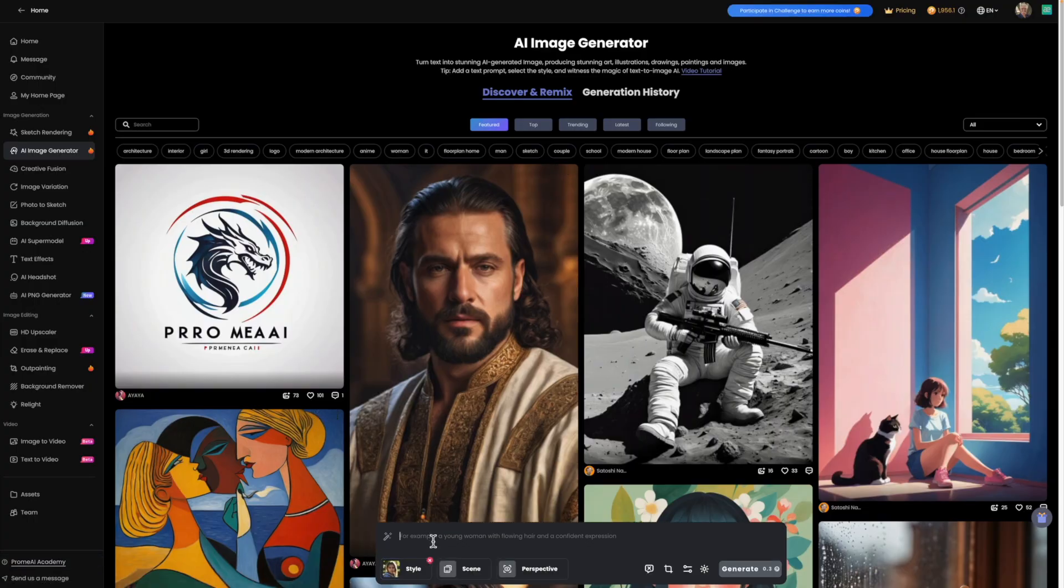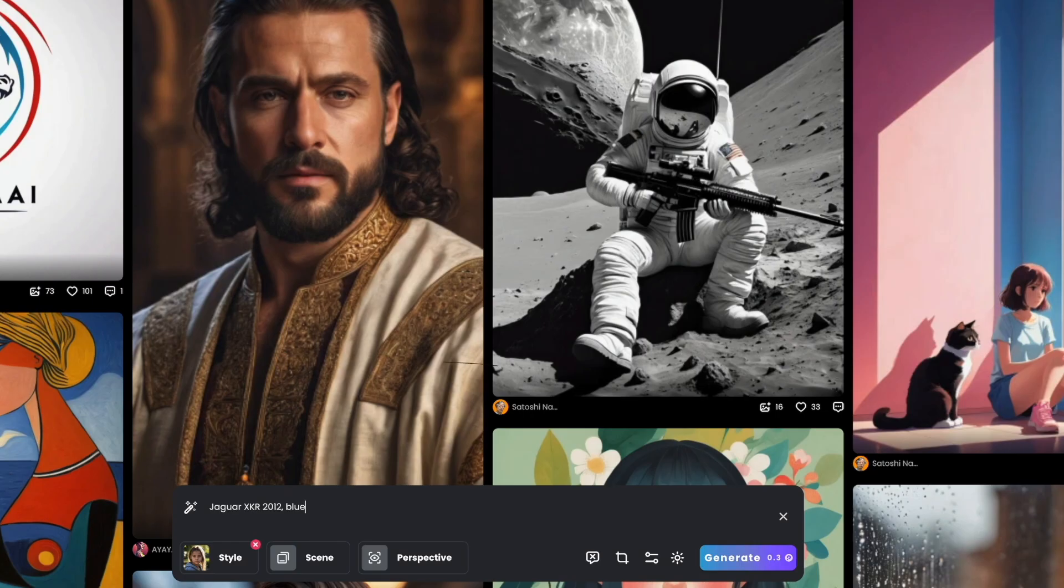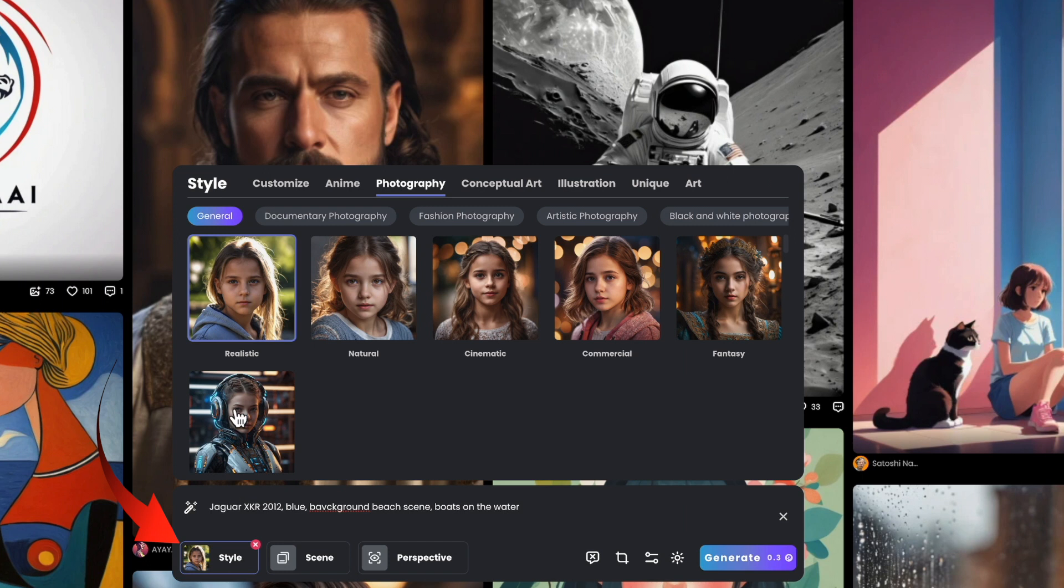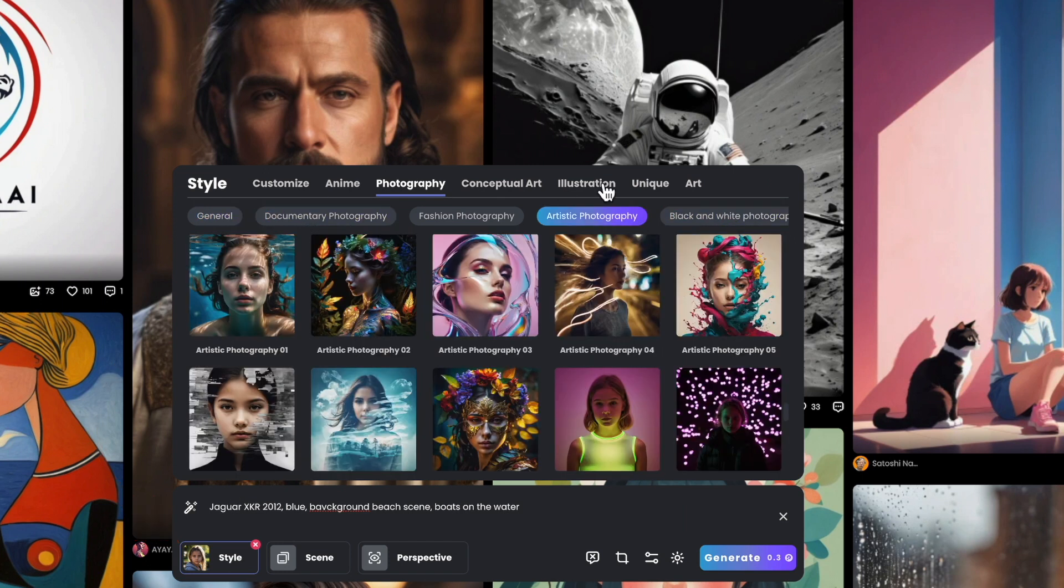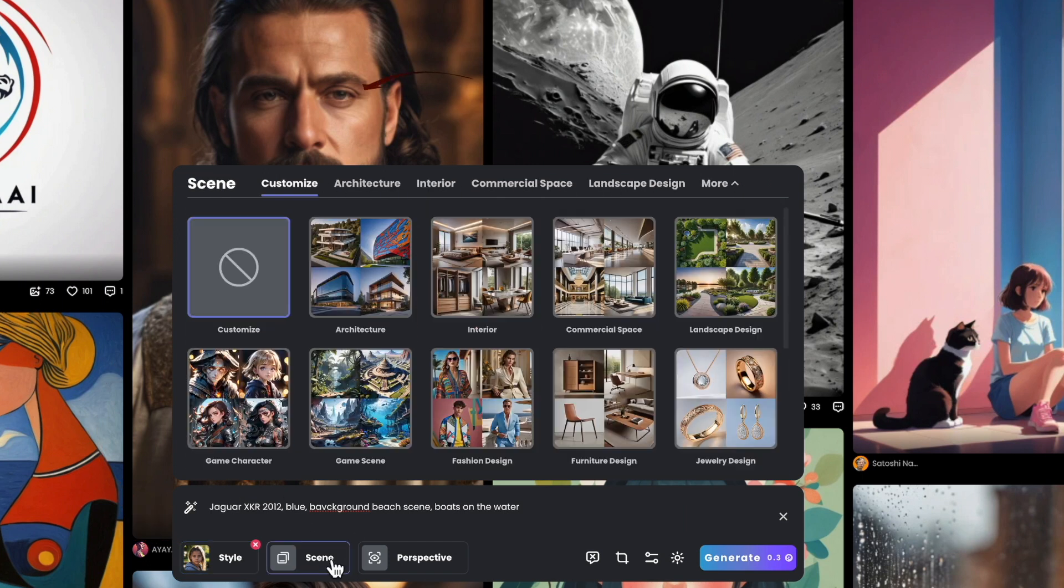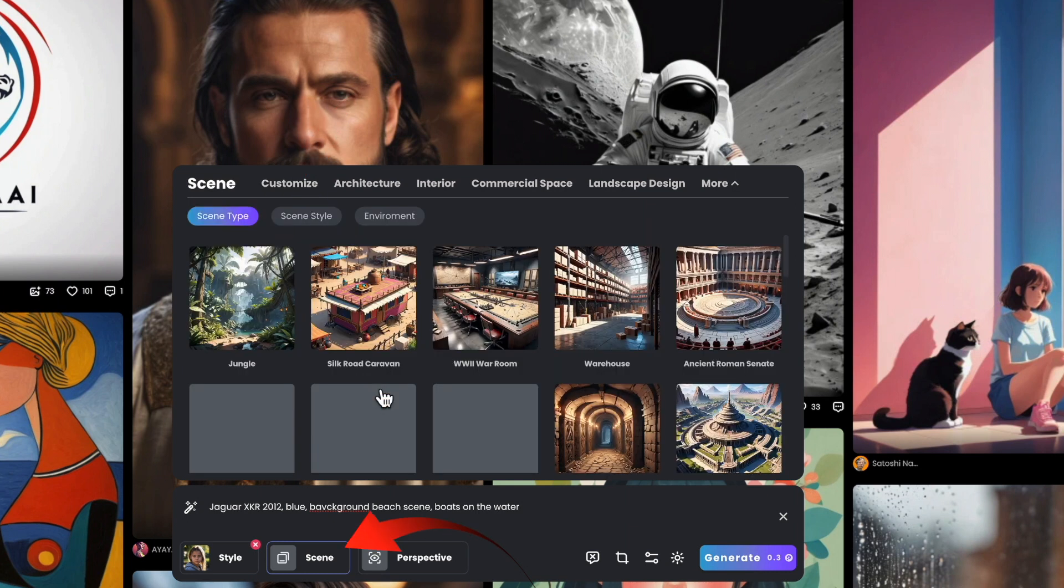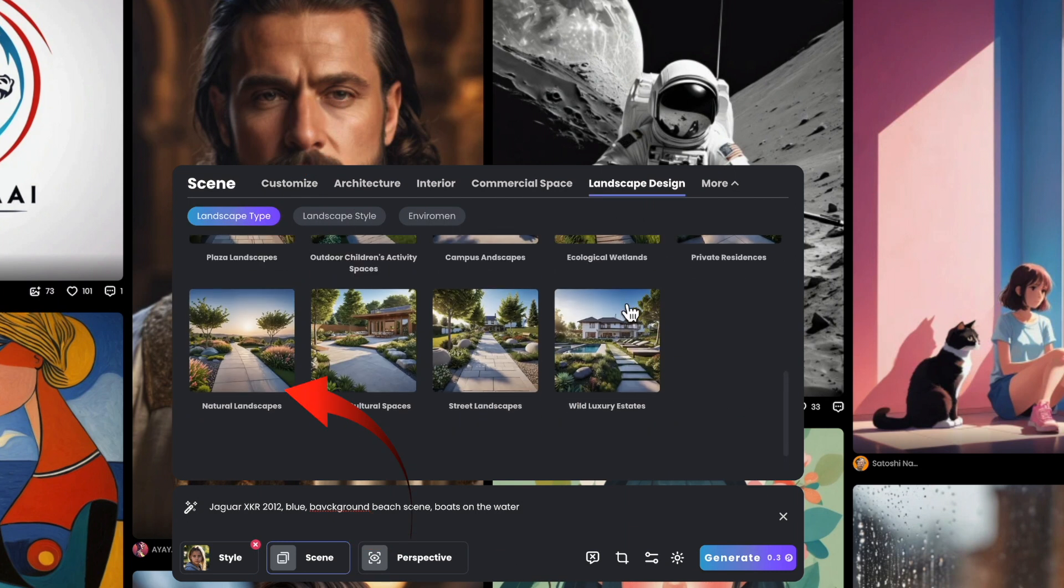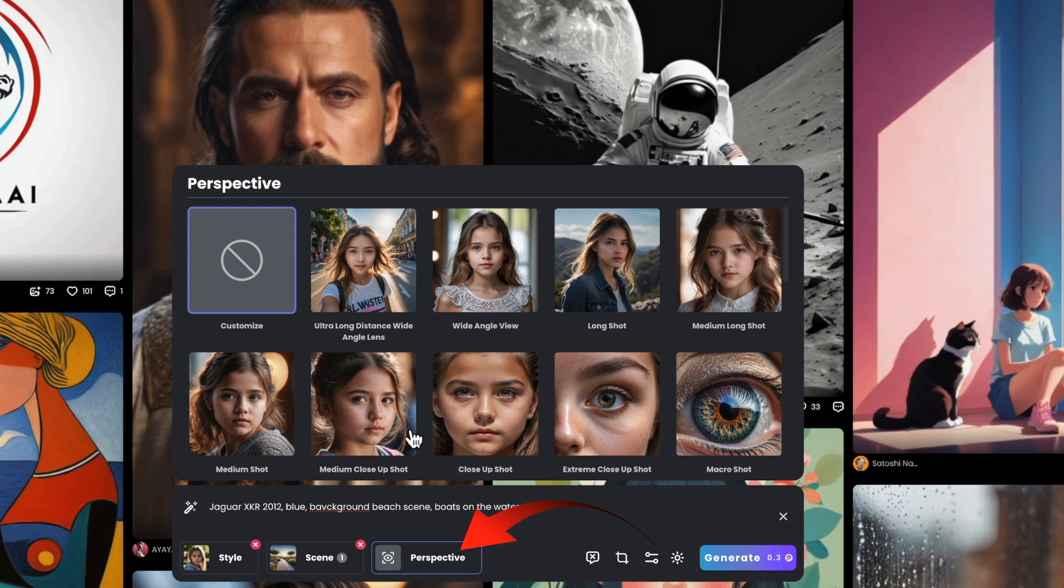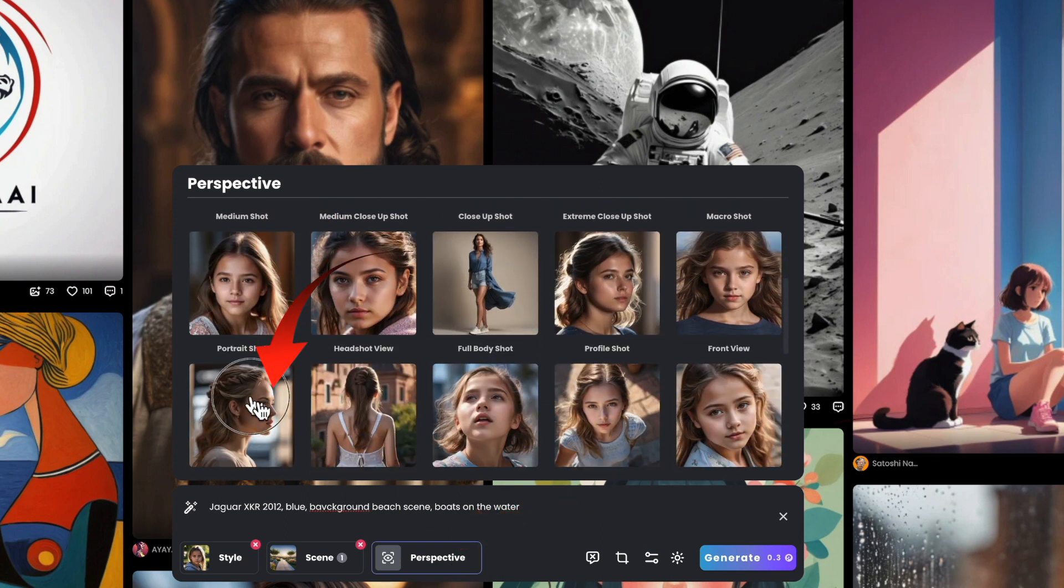So let's start with the AI image generator to create the image of that Jaguar XKR. I'll ask for a specific year model with a background beach scene with some boats on the water. There are different styles of photography to choose from. I'll choose customize, then the choice of scenes. I'll choose natural landscape and then choose the perspective as a side angle. Now press generate.